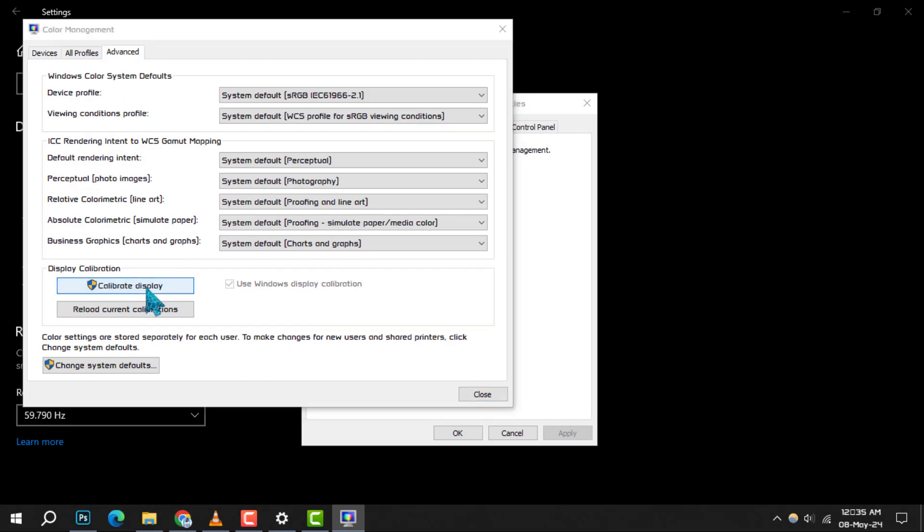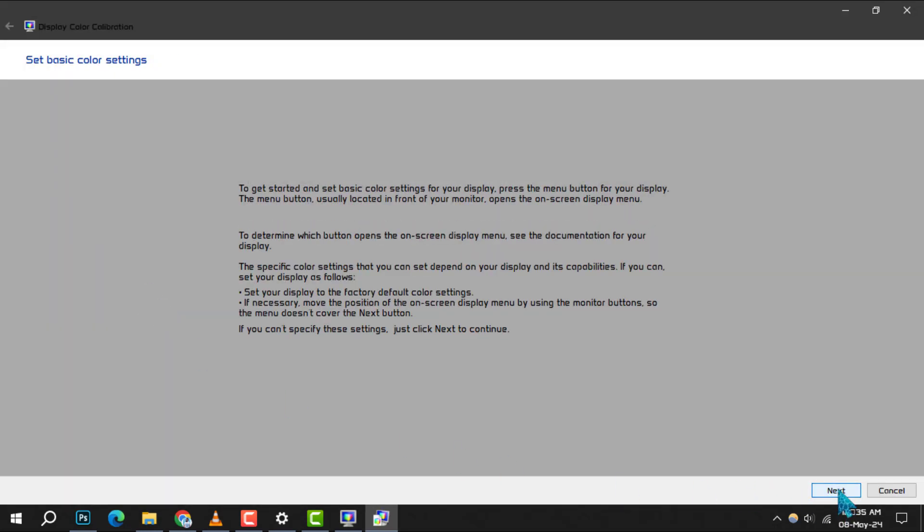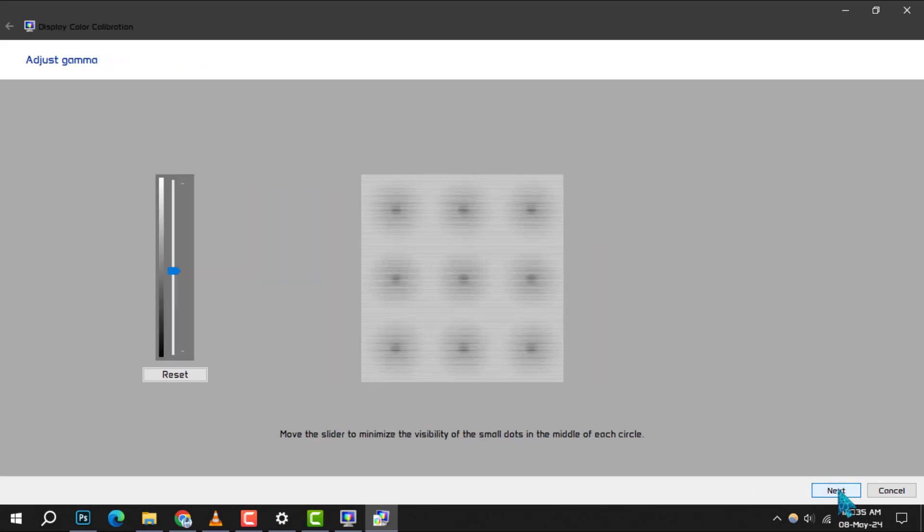Step 7: Now, look for the Calibrate Display button and click on it. Then, click Next to start the calibration process.